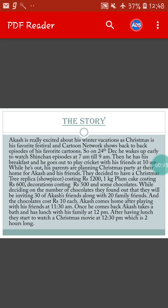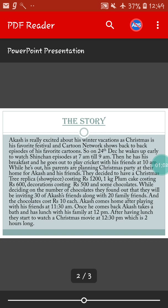Akash is really excited about his winter vacations as Christmas is his favorite festival. Cartoon Network shows back-to-back episodes of his favorite cartoons. So on 24th December he wakes up early to watch a Shin Chan episode at 7am till 9am. Then he has his breakfast and goes out to play cricket with his friends at 10am. While he is out,